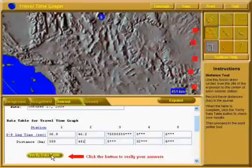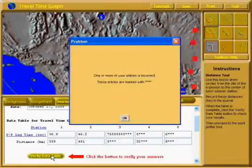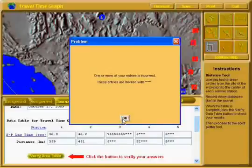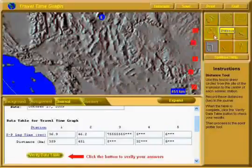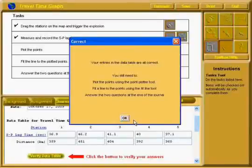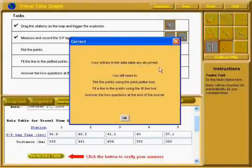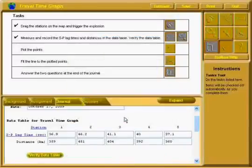You're back! Let's try verifying our data table again. This time when you clicked on Verify Data Table, you got something that says: all of your entries in the data table are correct. However, you still need to do these three things on your tasks list. Hit OK and you'll notice we're back at our tasks list.